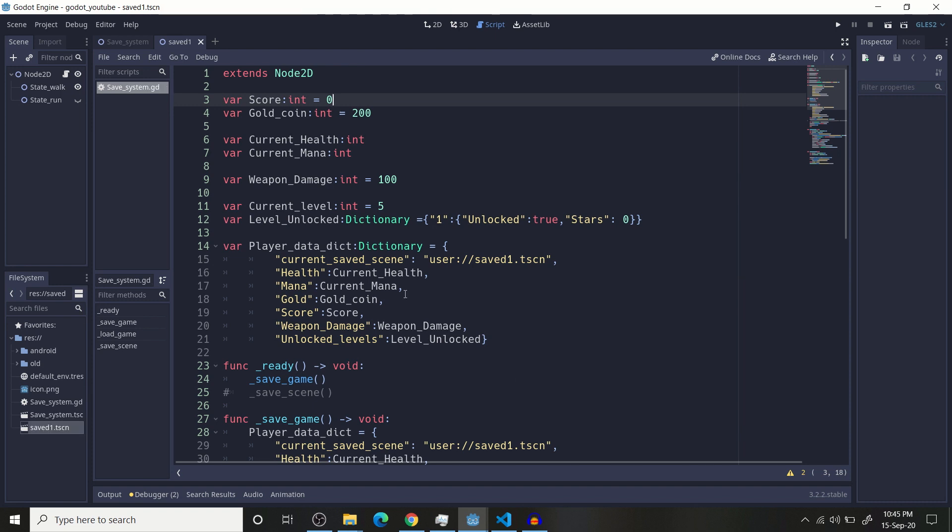First of all you need to create some variables. I usually save my scene in global singleton where I create my global variables like score, gold coin, current health, mana, etc.